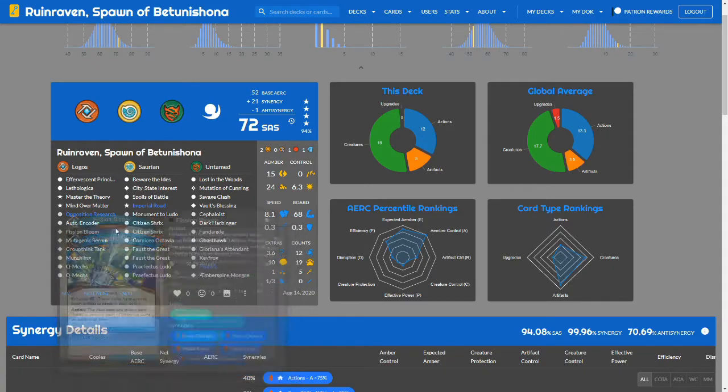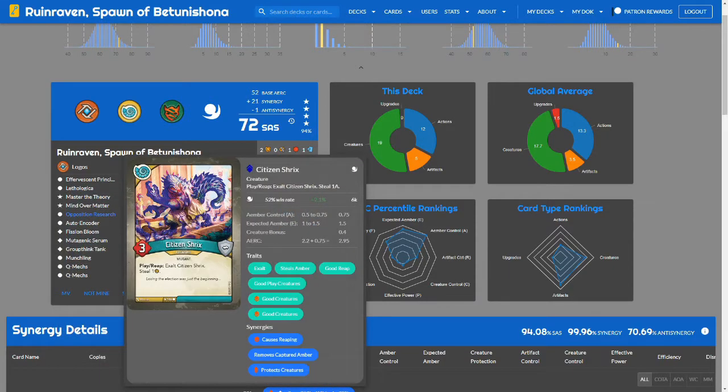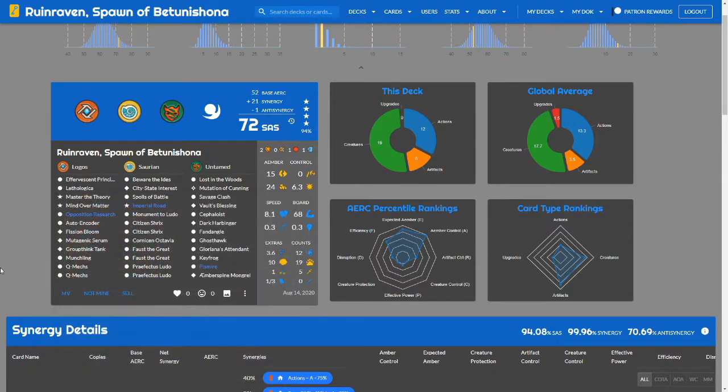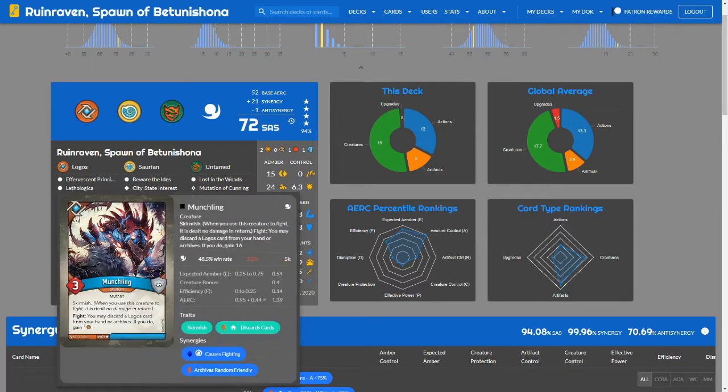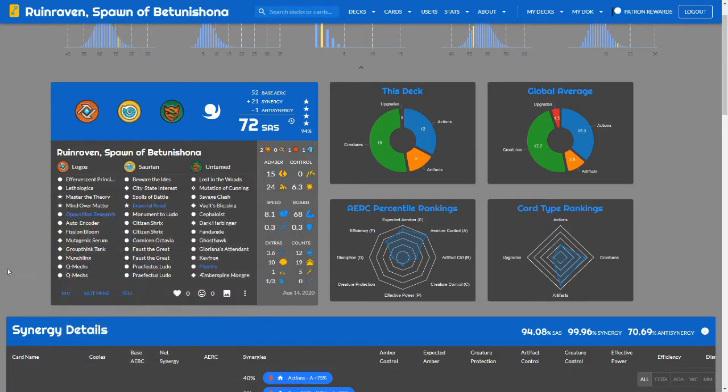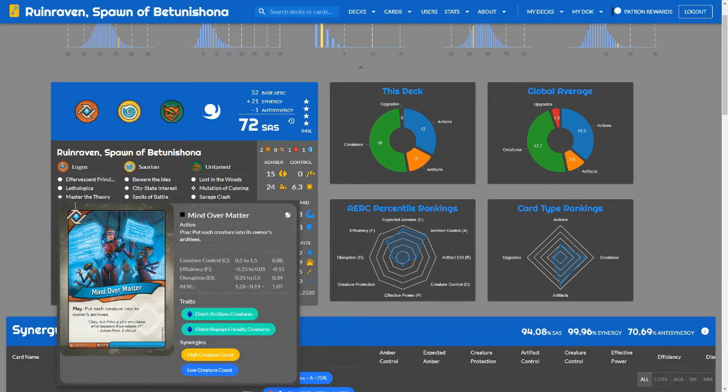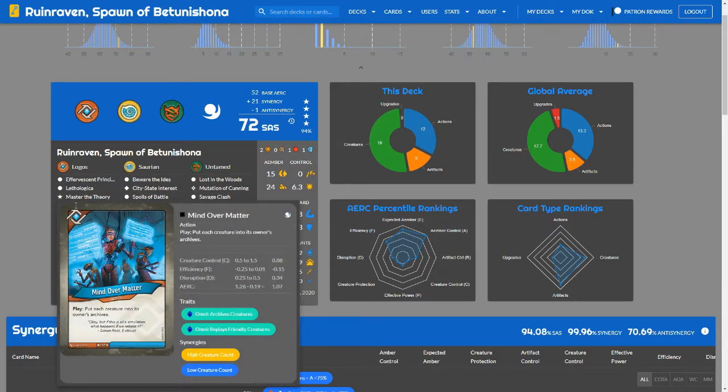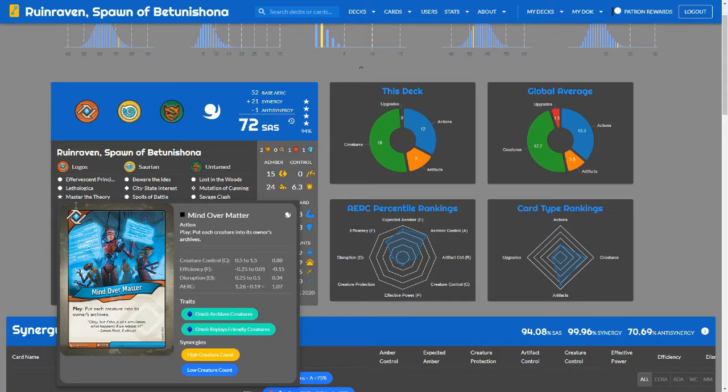Logos, I see a lot of tools that help support. So Effervescent Principle if things really got out of control, you cleared my Saurian board, then I can hit you with that. Mutagenic Serum. There are a good number of mutants in Untamed. So that could allow me to use those creatures. Unfortunately, Key Frog isn't a mutant. Otherwise, I could trigger that on an off turn. Munchling and Qmex work well together because I can discard Qmex if I need to remove something and go to check. And two Qmex can be pretty annoying to deal with.